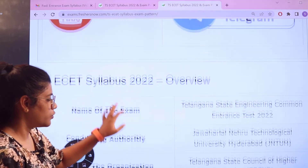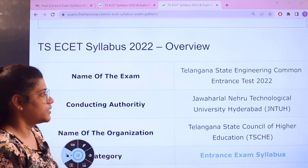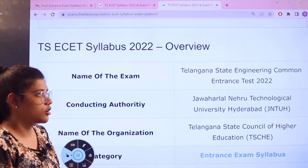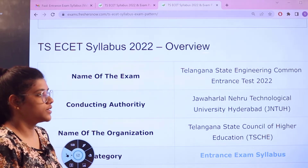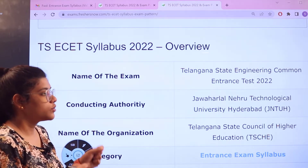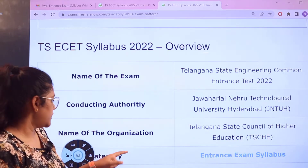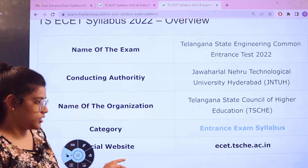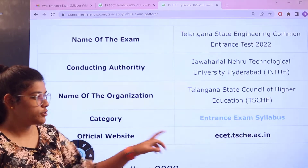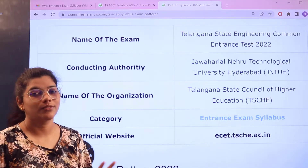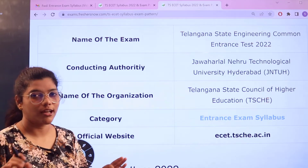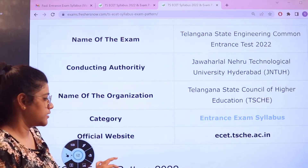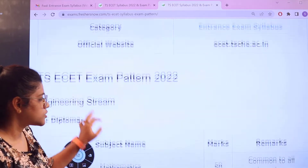Heading over to the overview of the exam — this is from the Telangana State Engineering Common Entrance Examination conducted by Jawaharlal Nehru Technological University. The name of the organization is the Telangana State Council of Higher Education. The official website is given here in case you want to cross-check the details of the exam.